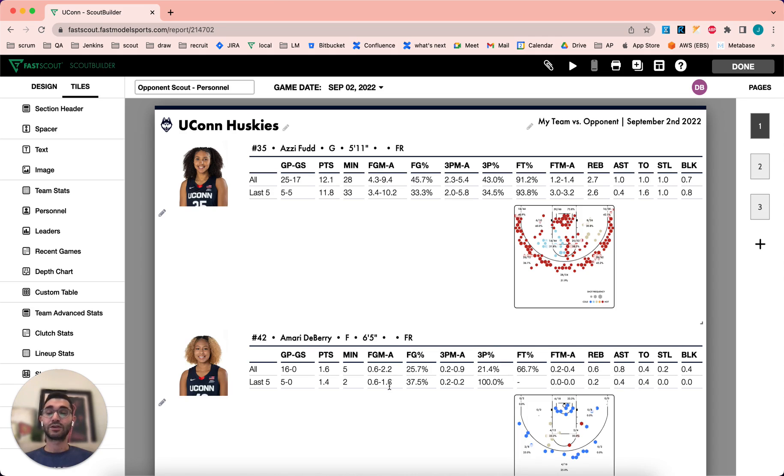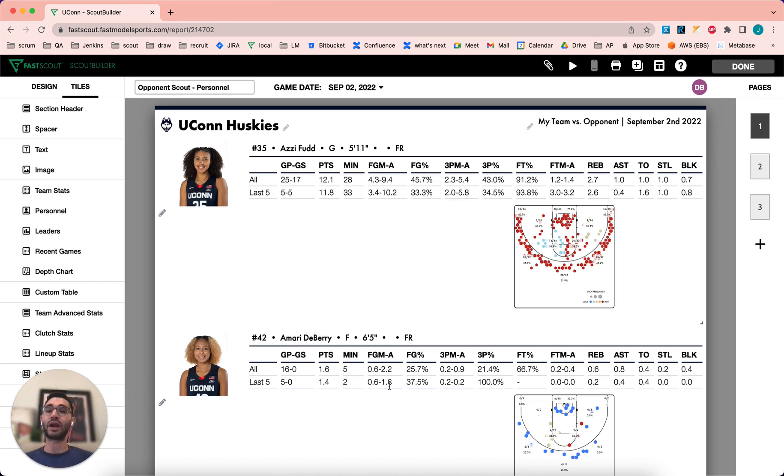You'll see the tiles reflect the order that you decided upon. As always, please contact us at support@FastModelSports.com if you have any questions while working with your personnel tiles.